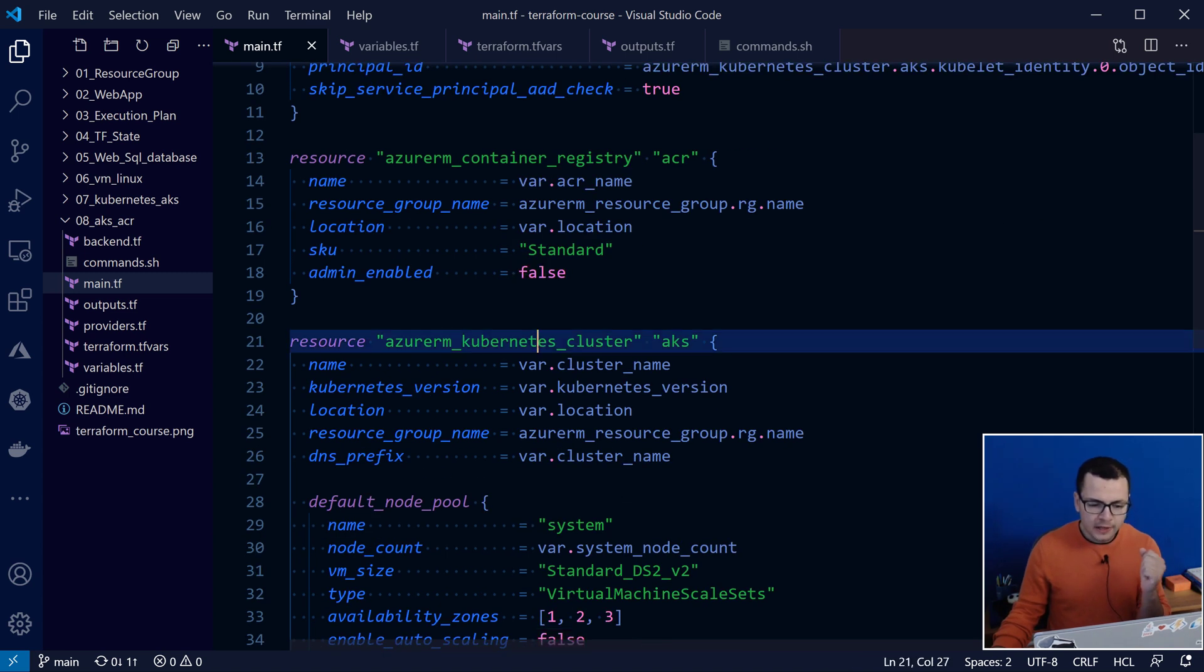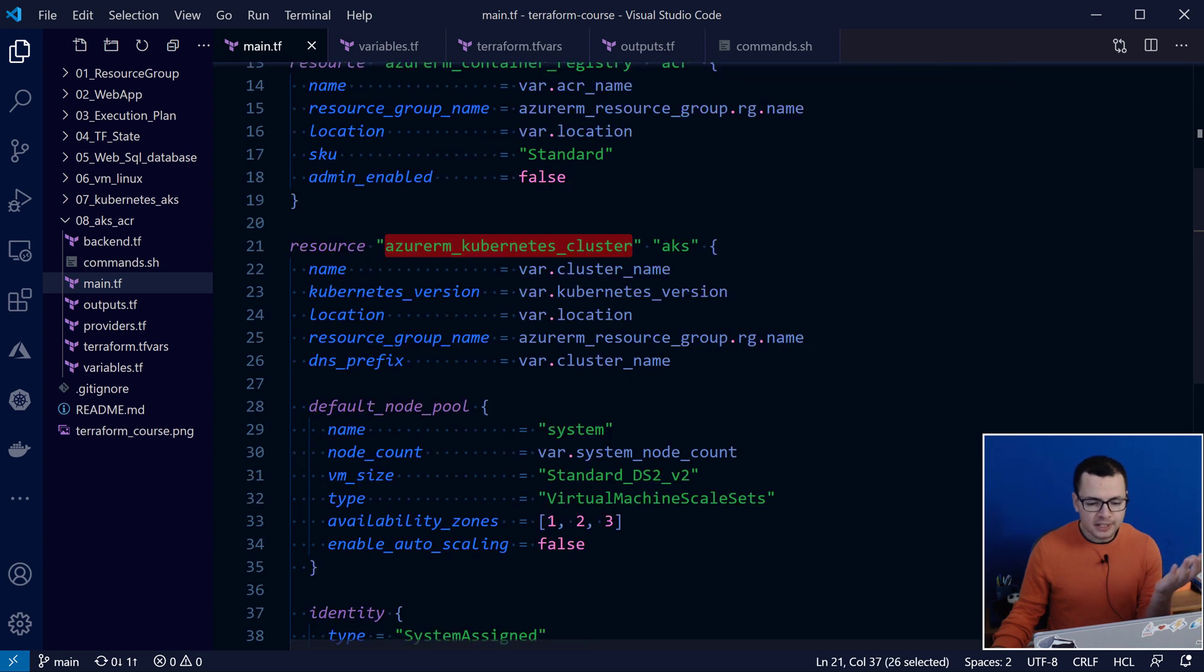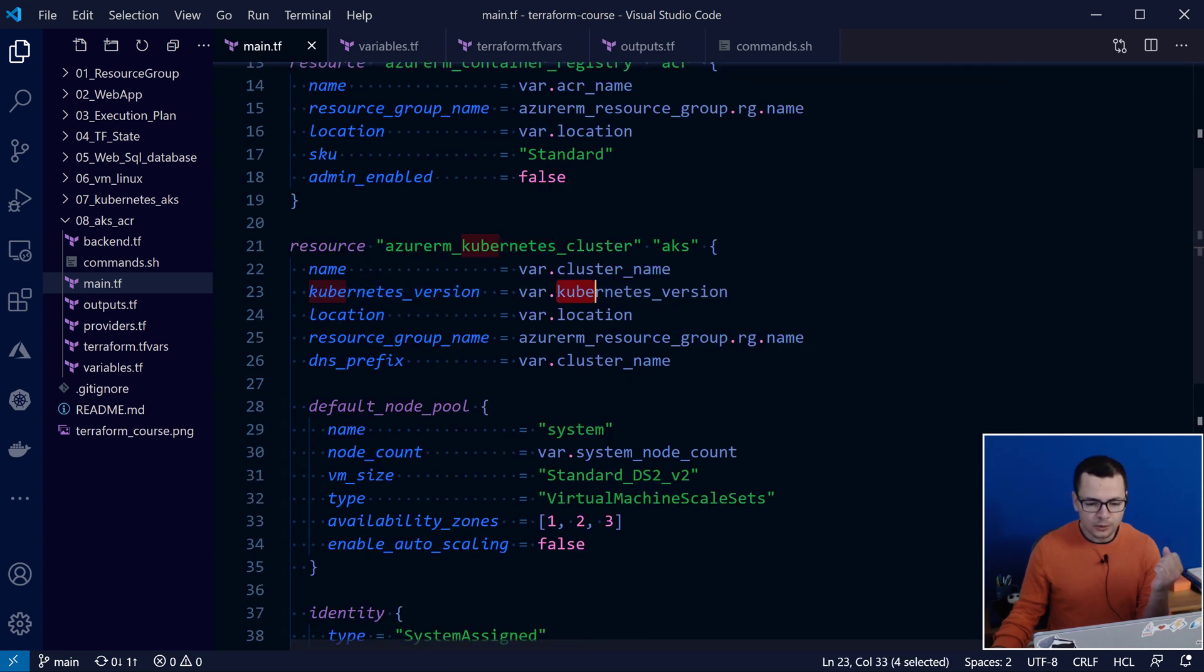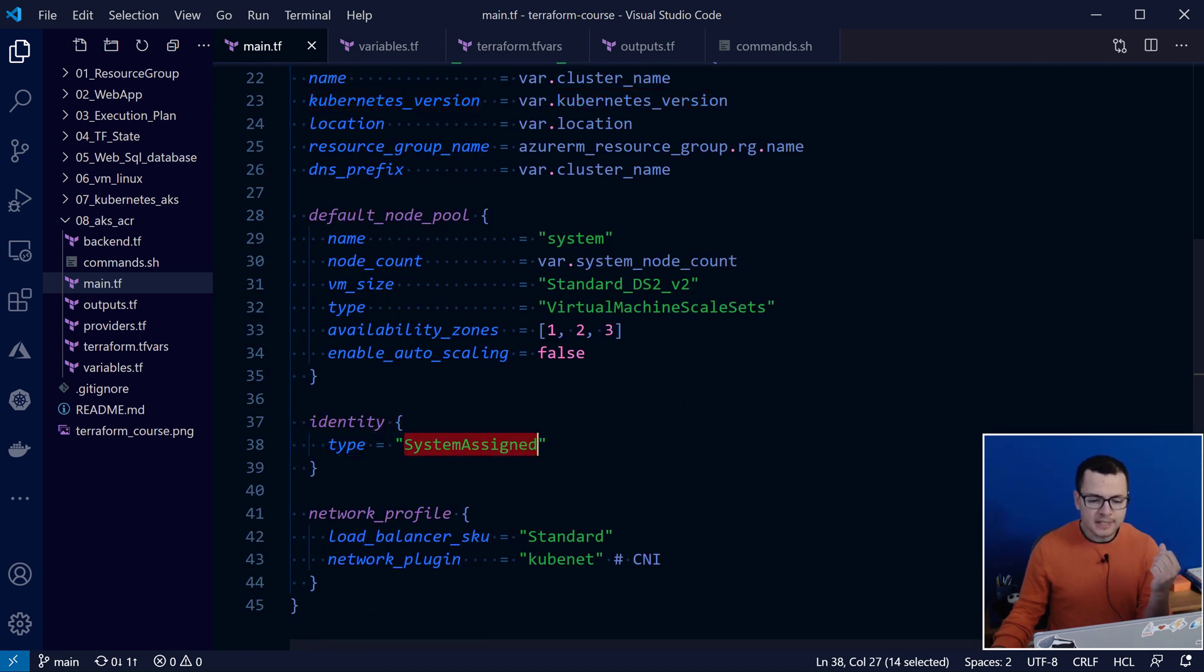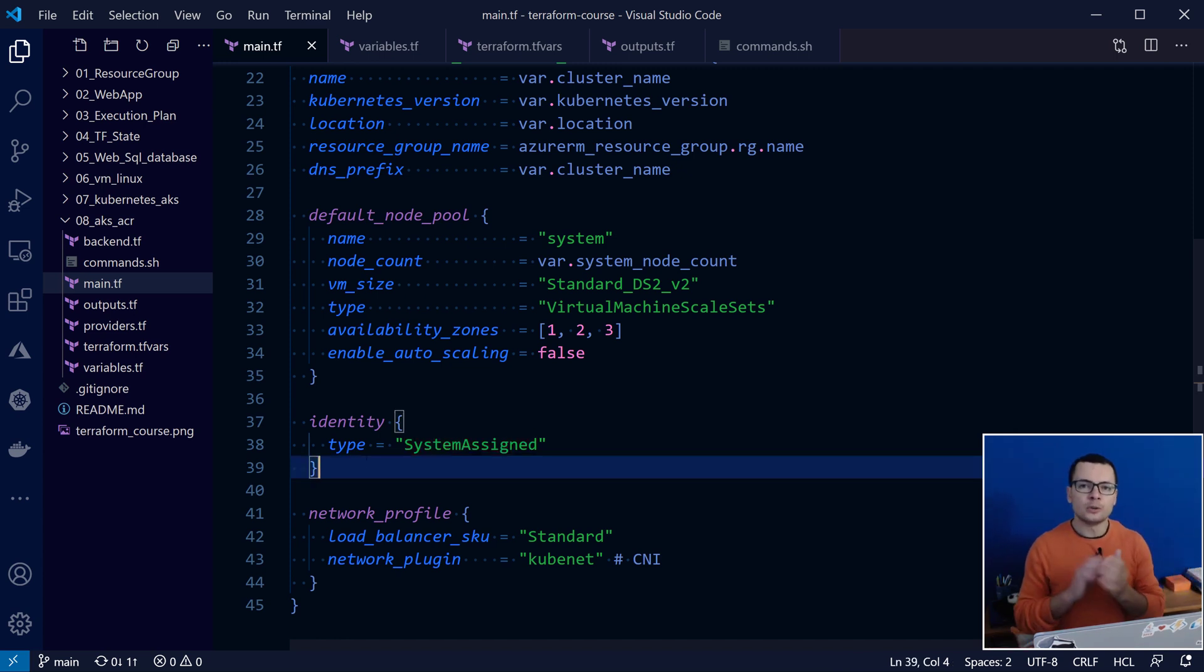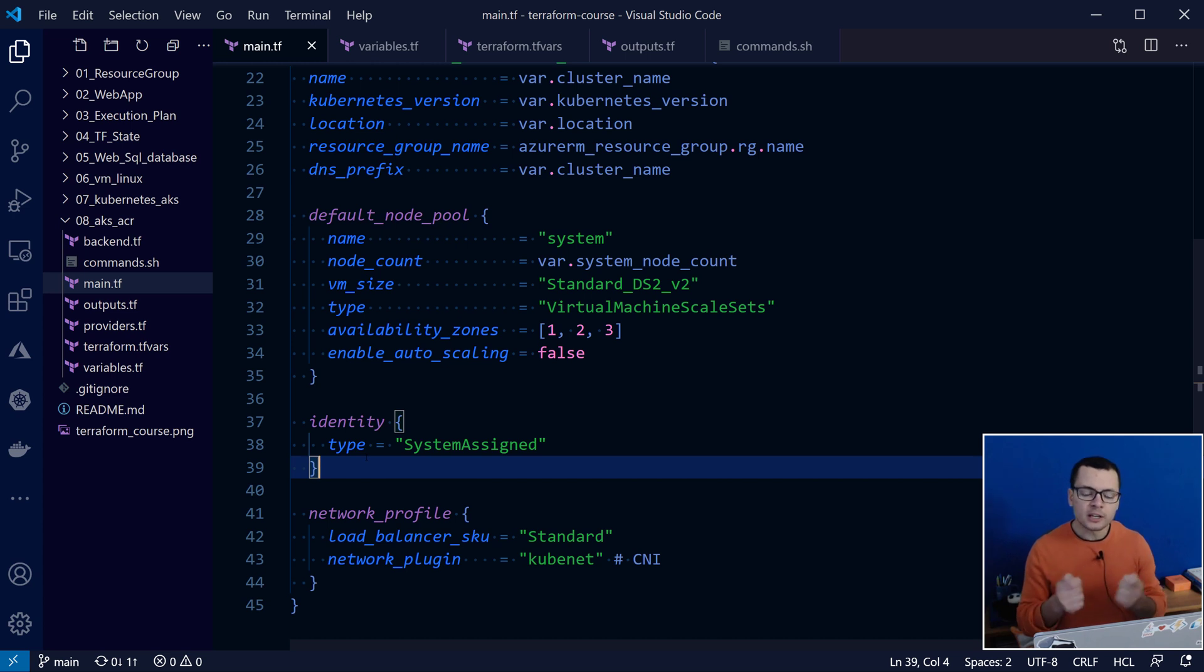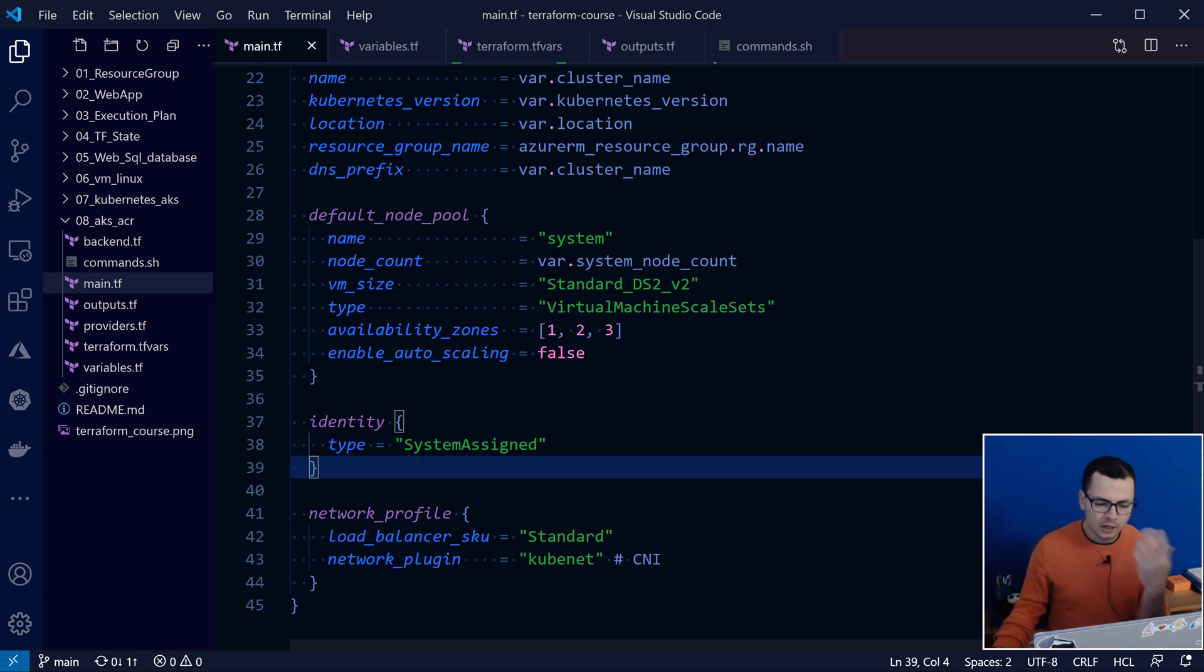And then, I create my Kubernetes cluster. I give it a name, a location, the Kubernetes version. And then, I mention here that I want to use the system assigned identity. So this will create a managed identity and will attach it to my Kubernetes cluster, so that I can use this identity to attach ACR into AKS.